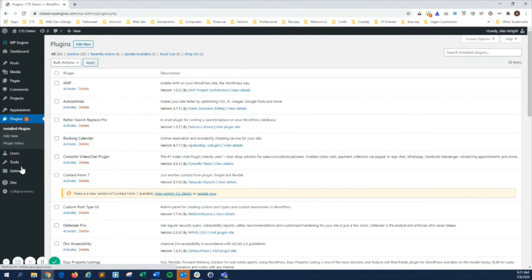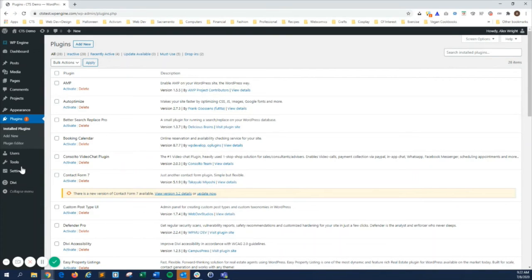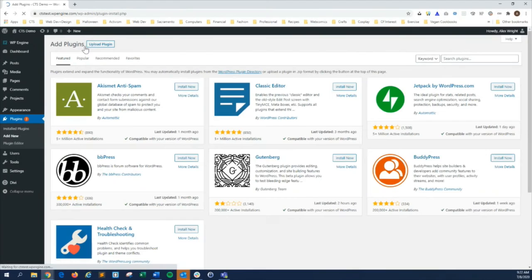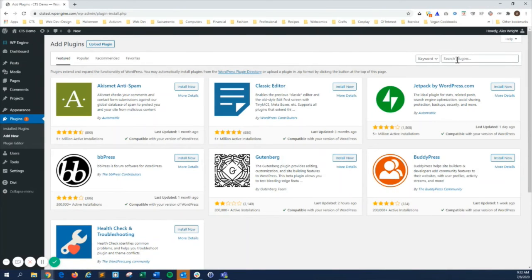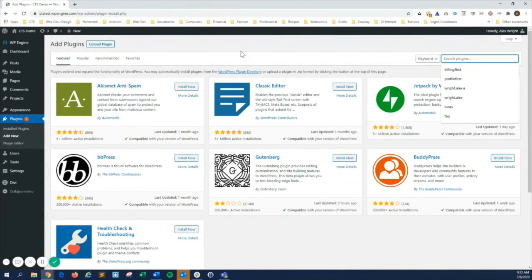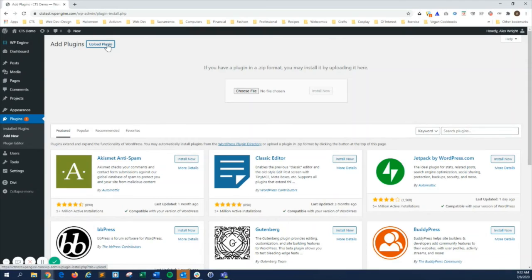Plugins lets you view all the plugins you've installed for the site, as well as add new plugins. You can search for free plugins from the WordPress repository, or upload a purchased plugin.